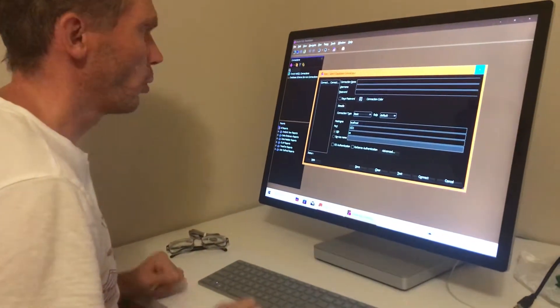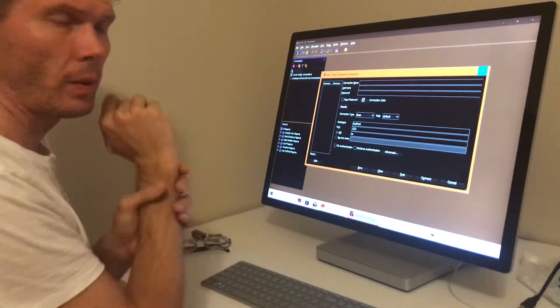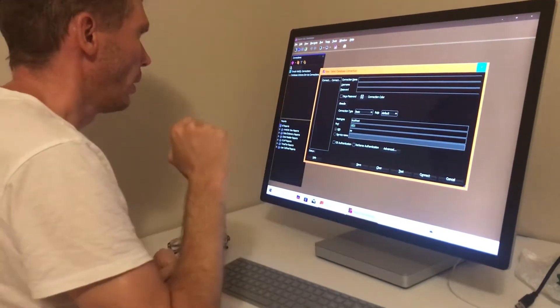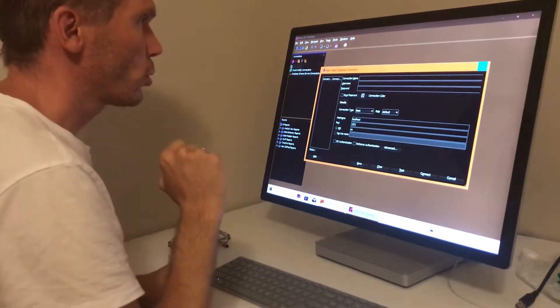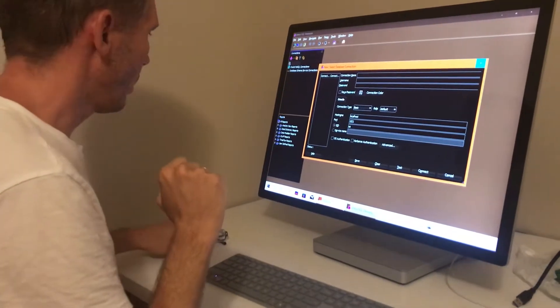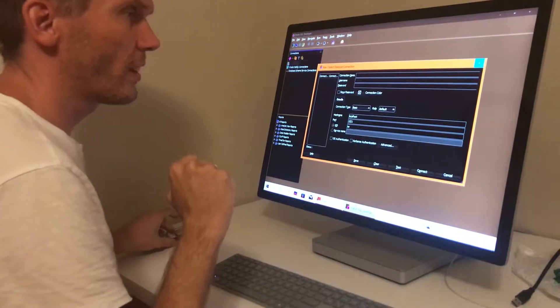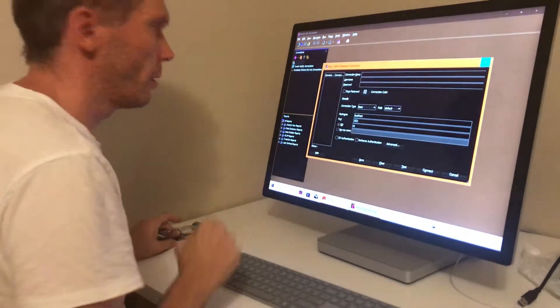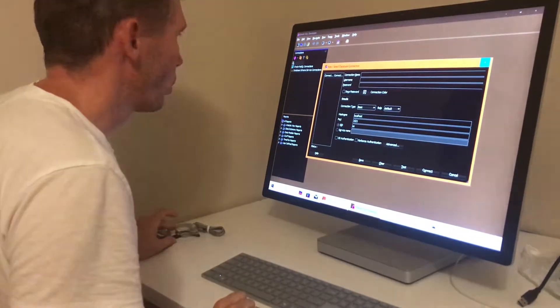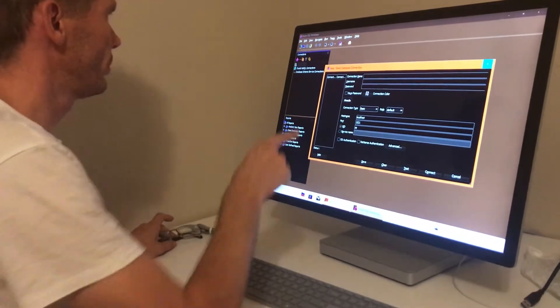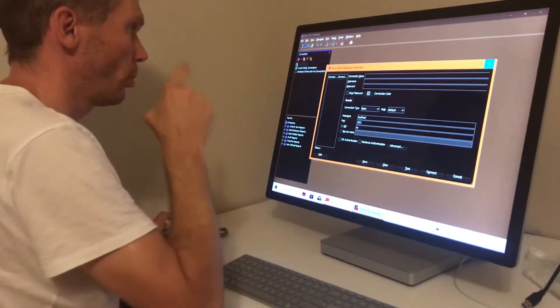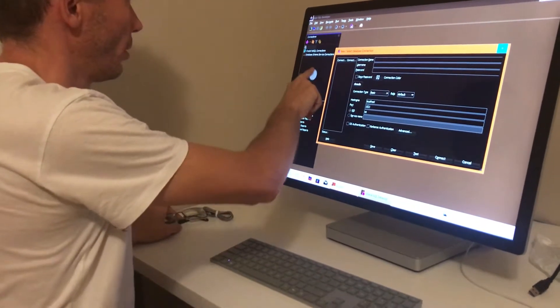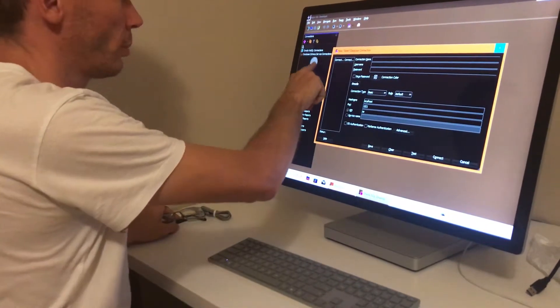This video is for sighted people. Now I want to show how I want to use touch screen. This is Surface Studio, so I can use my screen.